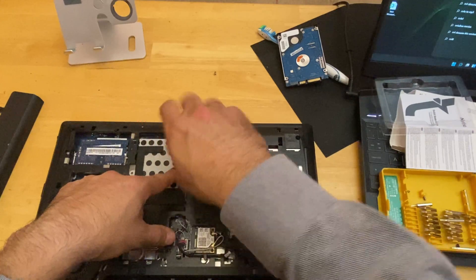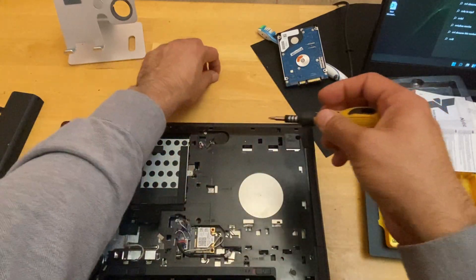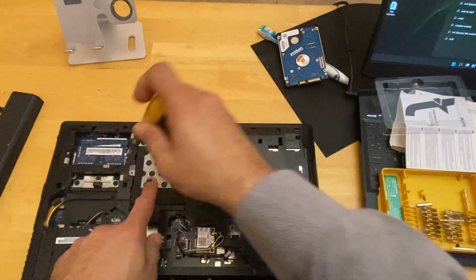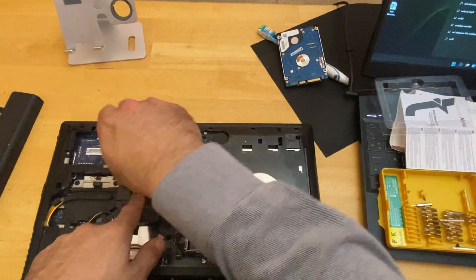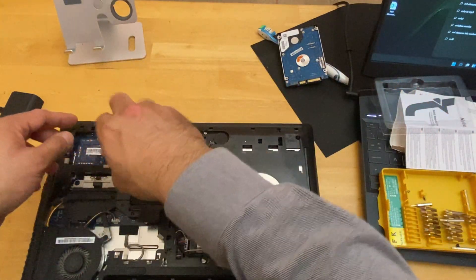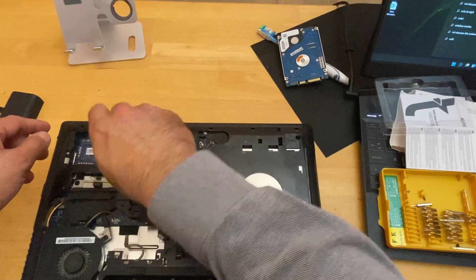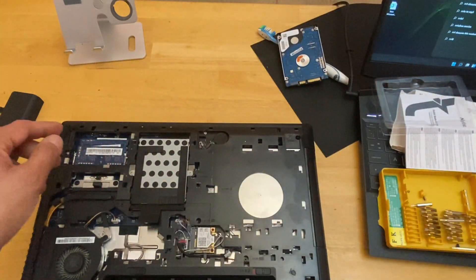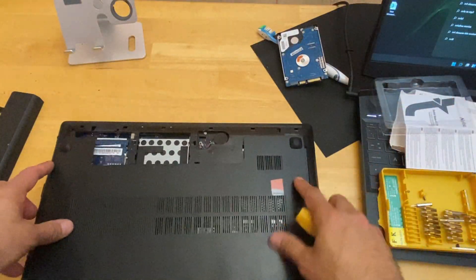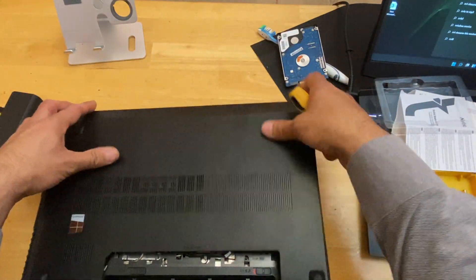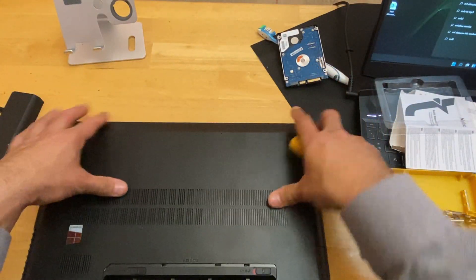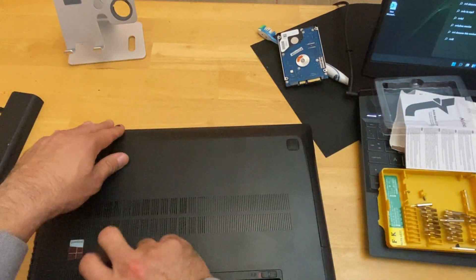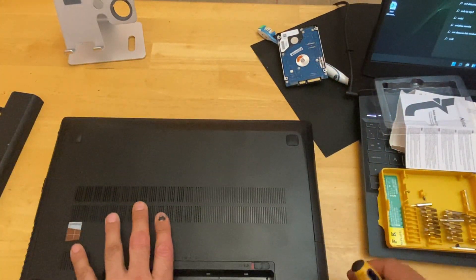After that you can put the lid back and that's it, job done. Your new SSD drive is installed. If you want, you can also change or upgrade the RAM on your machine and your machine will run faster with better performance.